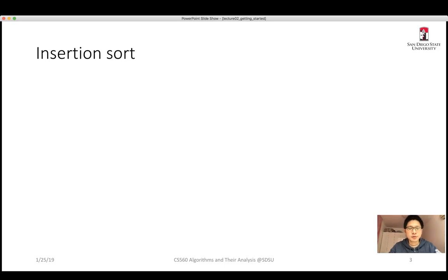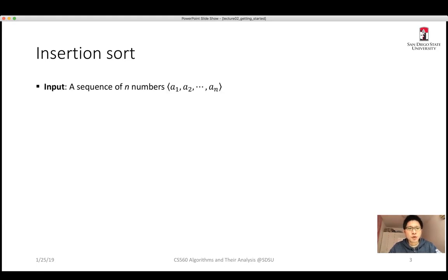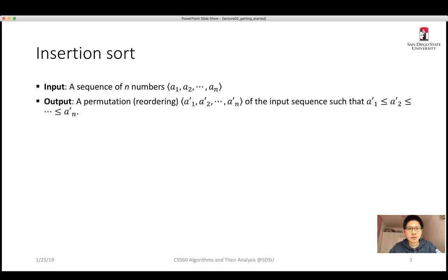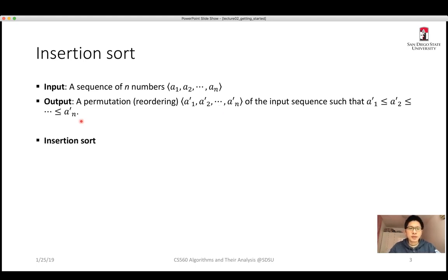Before talking about insertion sort, let's have a brief overview of what a sorting problem is. For a sorting problem, we take as input a sequence of n numbers from a1 to an, and we want to output a permutation of the original sequence such that a1' ≤ a2' ≤ ... ≤ an'. That is how the sorting problem is defined.